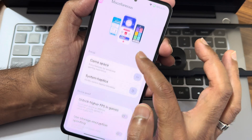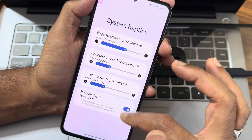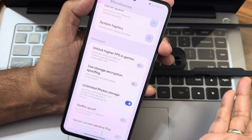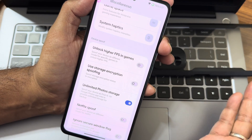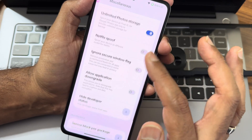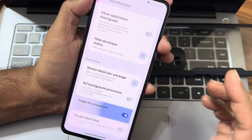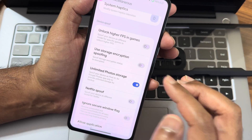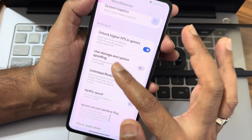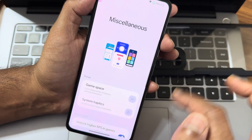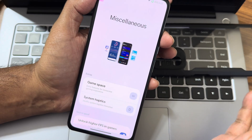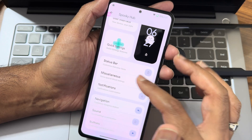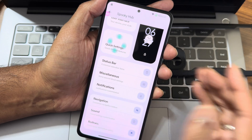In the miscellaneous settings, you can adjust haptic feedback strength, use storage encryption, and spoofing is also there. Unlimited photos storage is also included. Swipe to screenshot is there. Half press is also present. The tiling and animations are really cool - I really like this particular ROM. Something is different here compared to every other ROM, and that's why Ghost OS stands out.